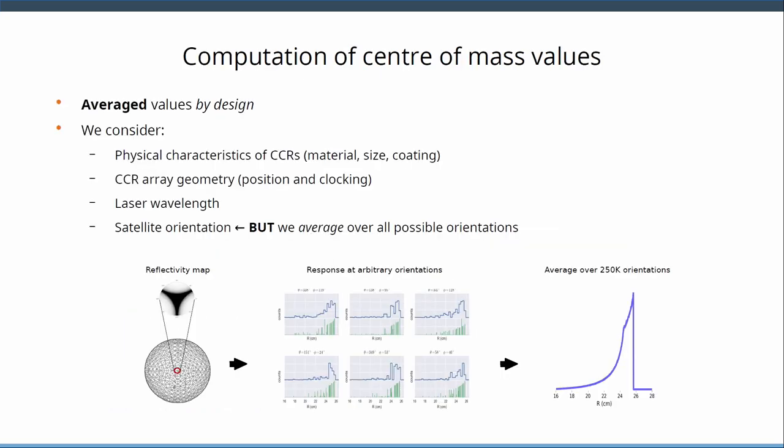It turns out that the work we've been doing computing the center of mass corrections is very relevant, it shines some light on this. I cannot go into the details of this, I will just say that the center of mass values that we use nowadays are by design, this is a feature, this is a decision, average values. The way we do it is we take into account the physical features of the cube-corner retroreflectors orientation position materials or refractive index, and we compute the response of the satellite at individual orientations, but critically we average them all. We obtain a response, an optical response from the satellite that is the average one, but what if we did not do that, what if we do not average them?